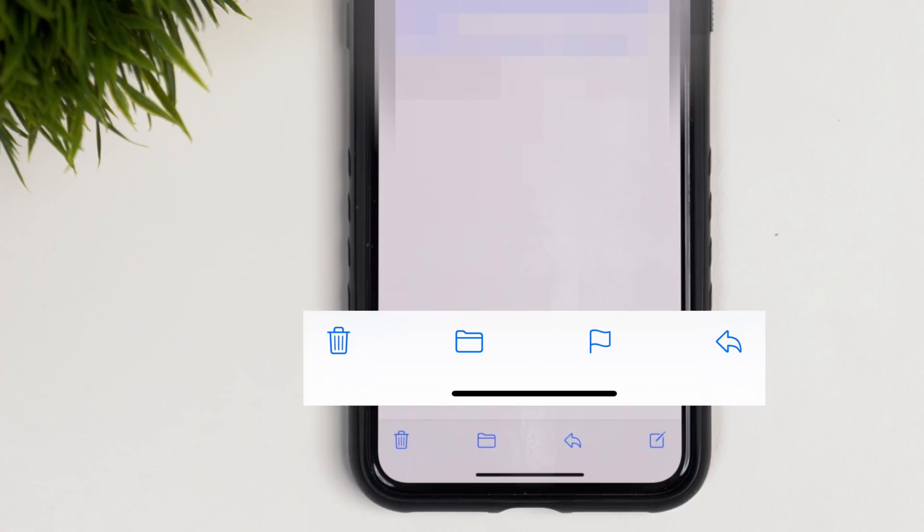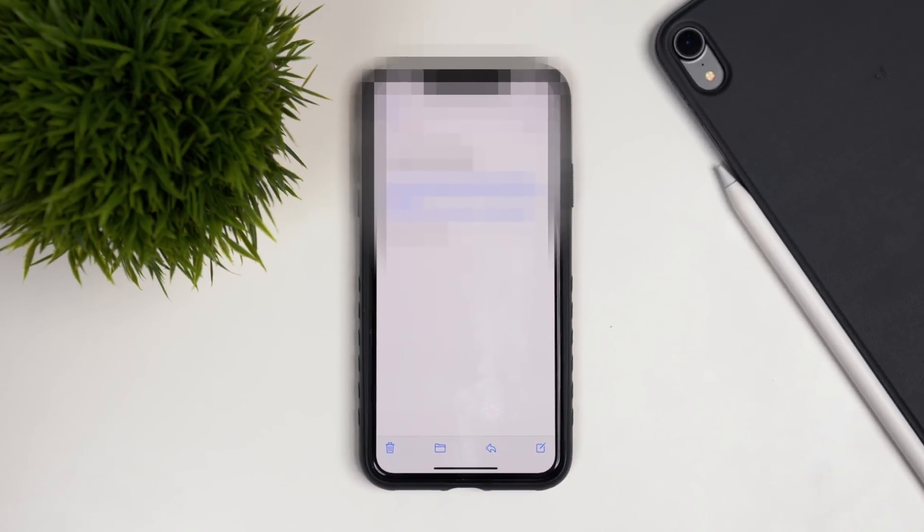One thing I did notice in the Mail app for iOS 13.4 developer beta 2 is further revision to the toolbar at the bottom. In Apple's stock Mail app, there was a flag button at the bottom right corner in beta 1, and now they've switched that to the compose button. That's likely the biggest visible change we'll find so far in beta 2.